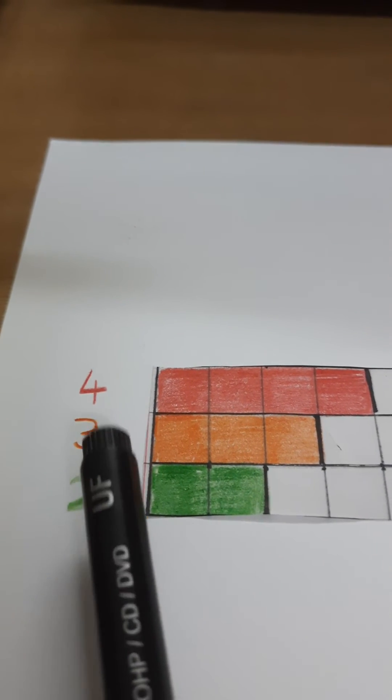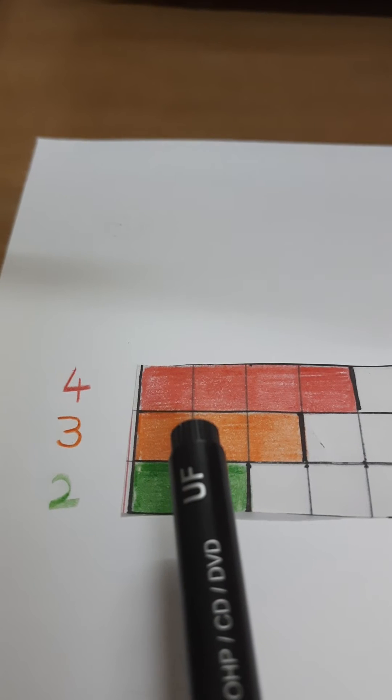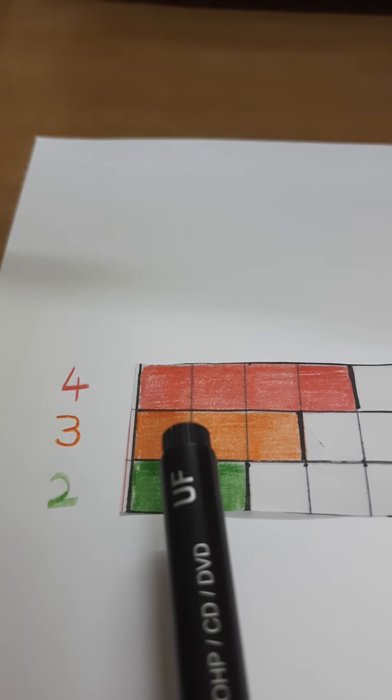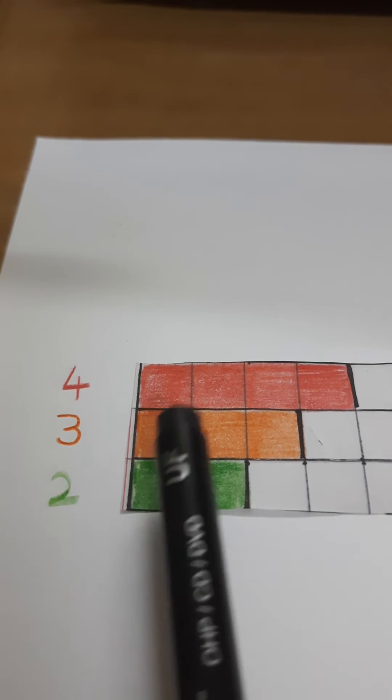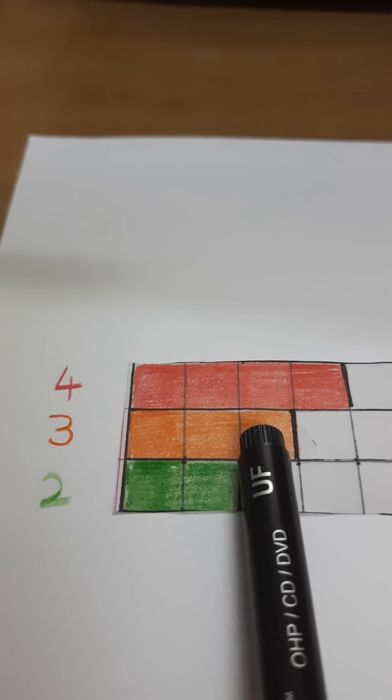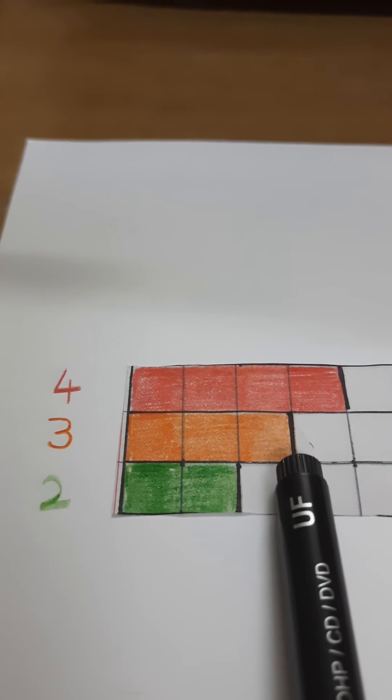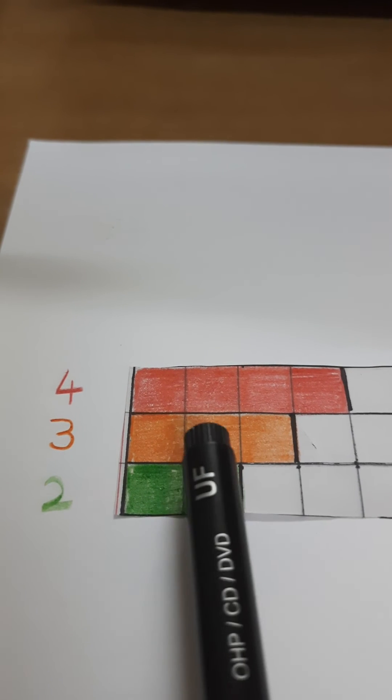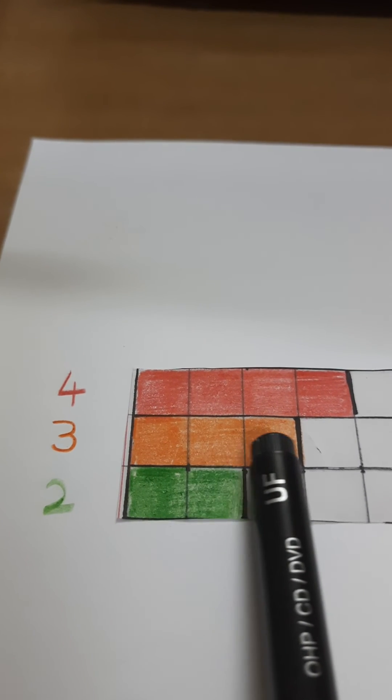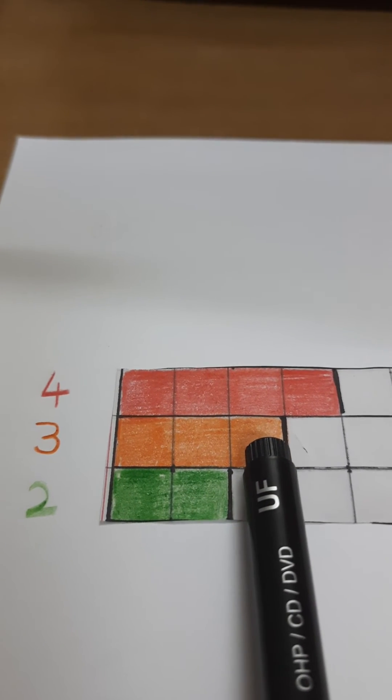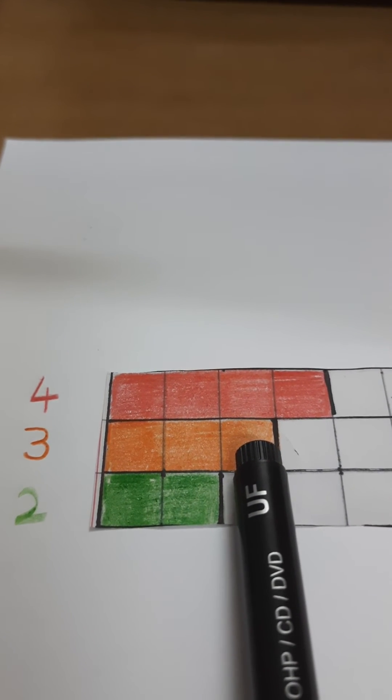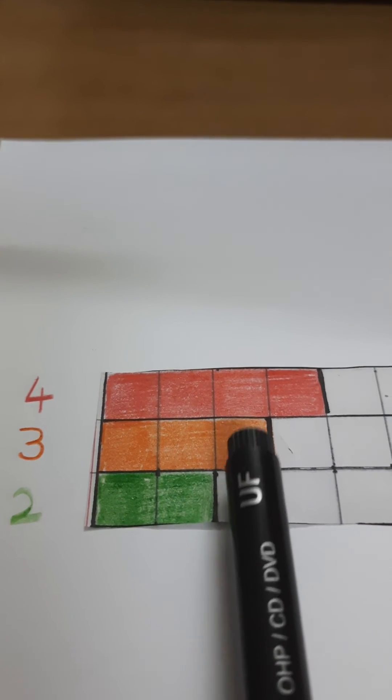Now come to 3. First multiple of 3 is 3. So I have shaded 3 boxes and put a line here to distinguish that this is the first multiple of 3.